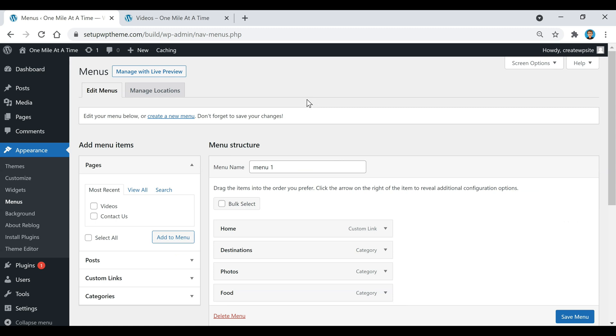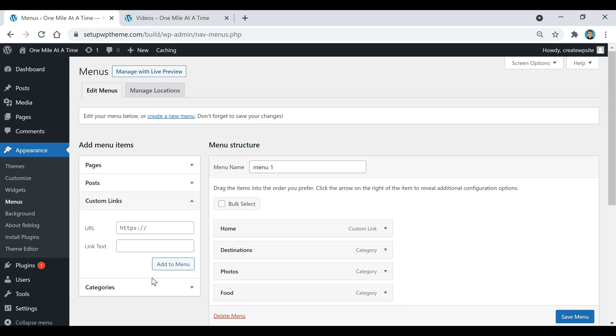Once we get to the menu spot right here, if you go over to the left where it says Custom Links, this is actually where you're going to add your custom link. So the first thing you've got to have for this is your URL, so whatever page you want someone to visit when they click on this actual custom link, that's the URL you need to use.